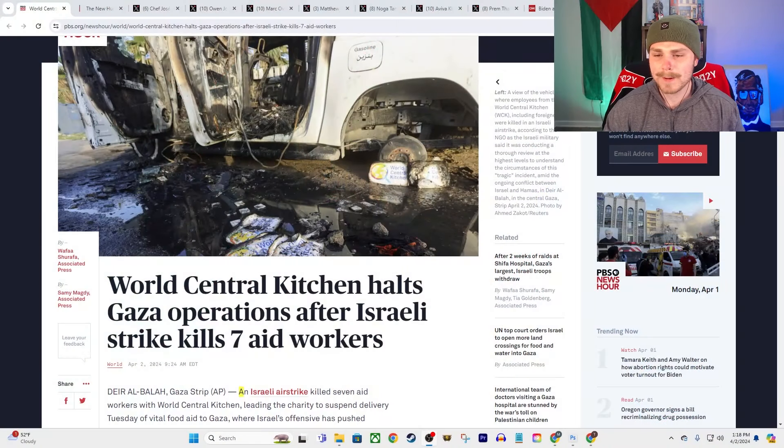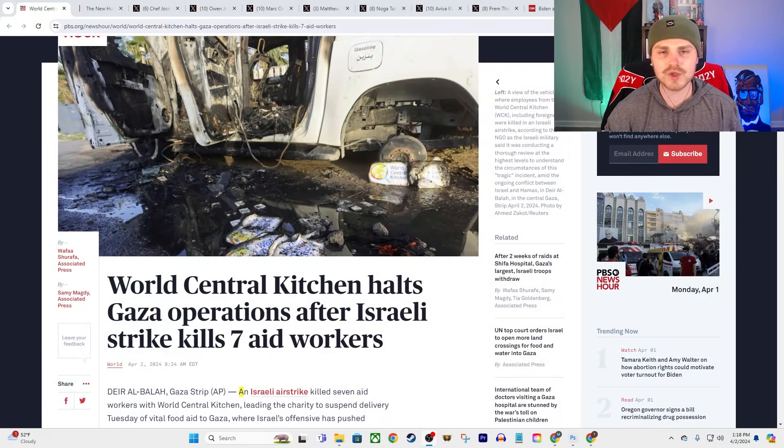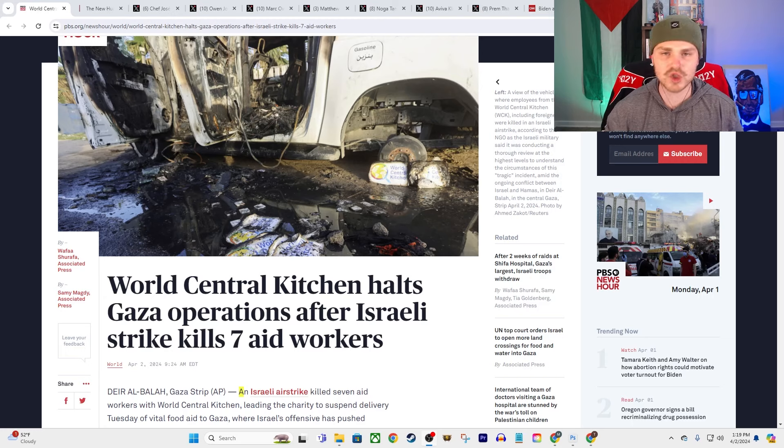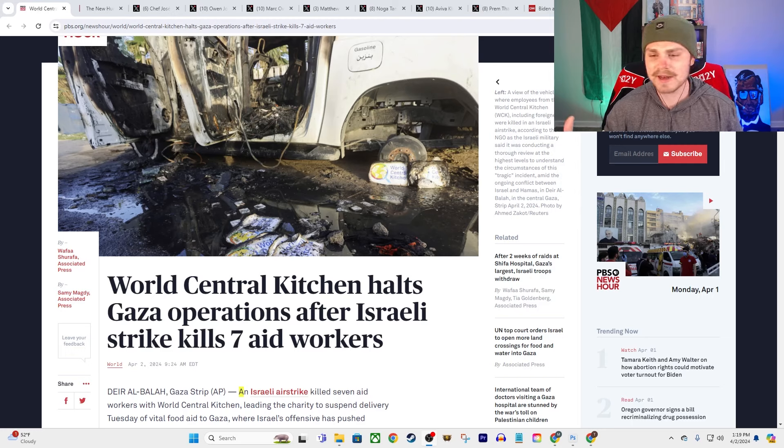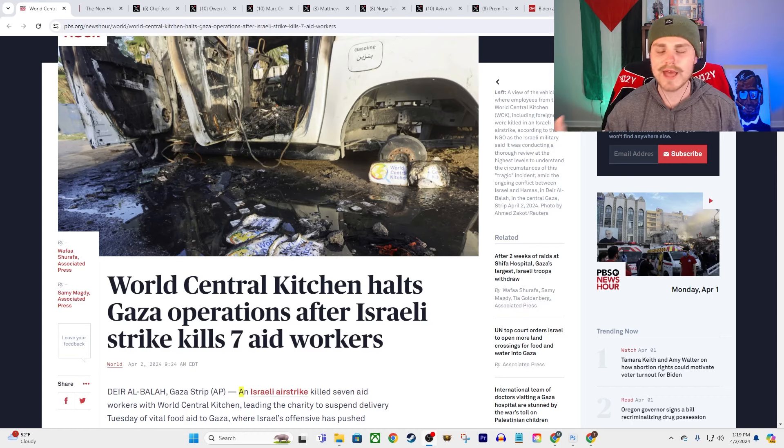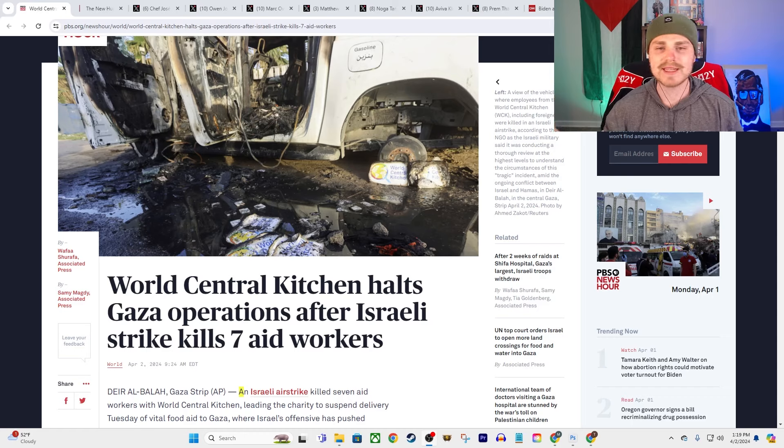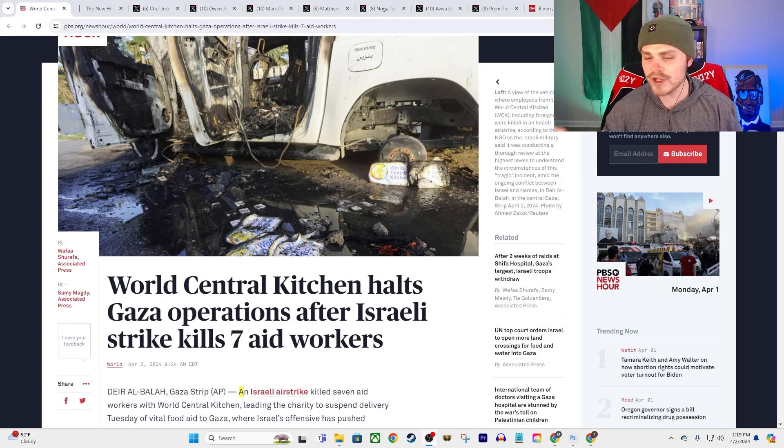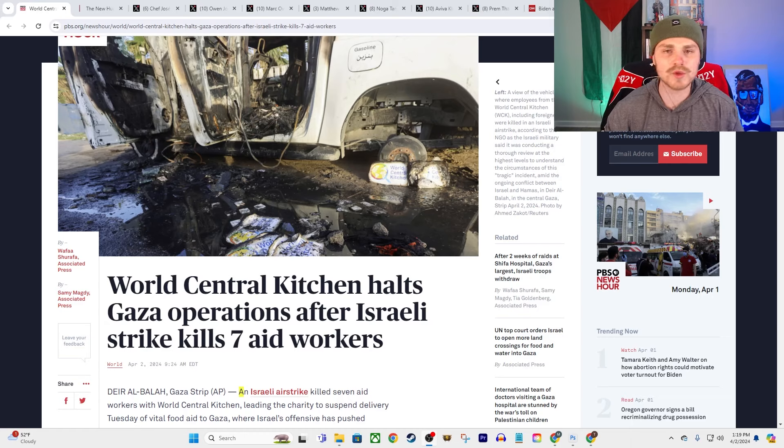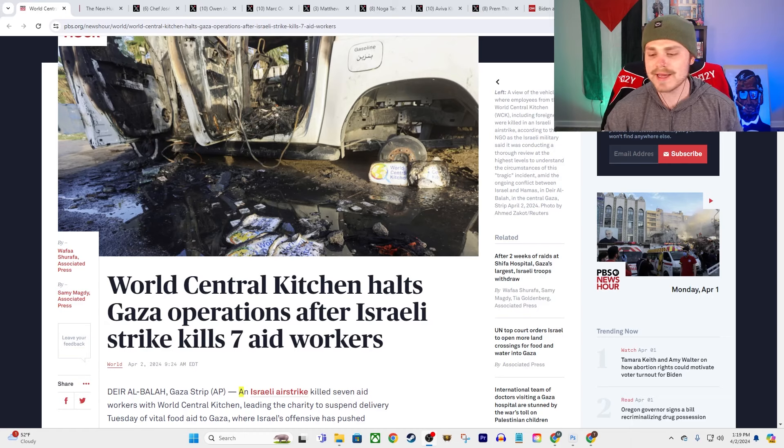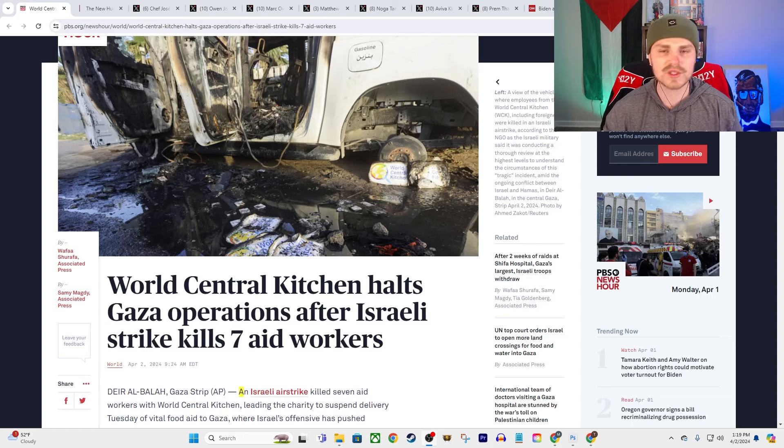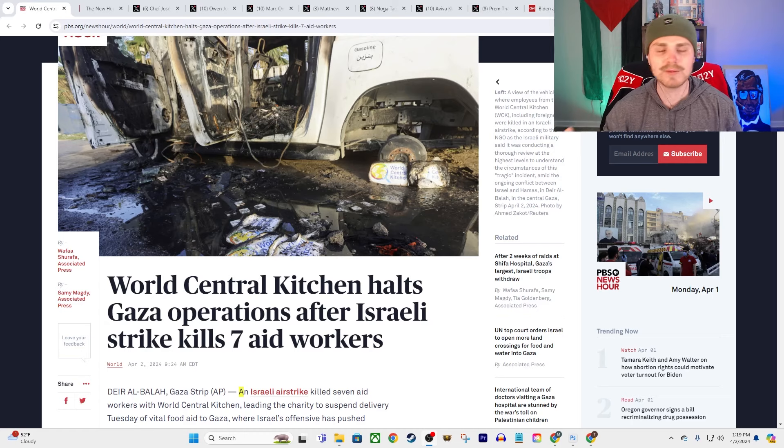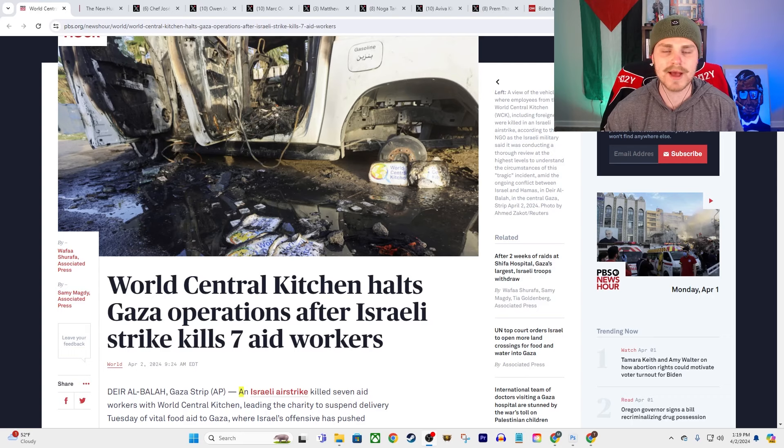Alright guys, so at this point it really does seem like Israel is almost trying to make themselves into a global pariah state. Because yesterday we talked about the end of their two-week raid on Al-Shifa Hospital in Gaza where they essentially just completely destroyed the entire medical complex, torched it to the ground. And then just within like a 24-hour period we have a major escalatory strike that killed a top Iranian commander, and then we also had this strike where they essentially did a triple tap—three different strikes on a convoy of aid workers for the World Central Kitchen.